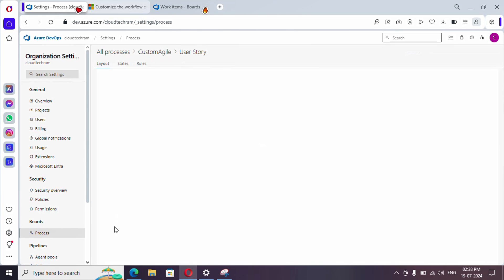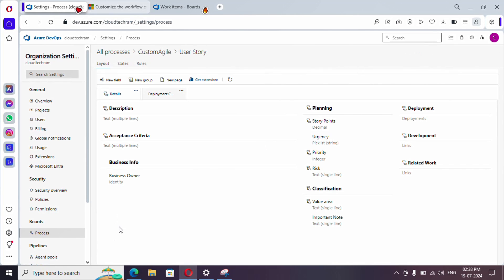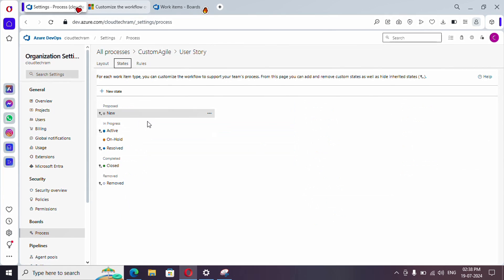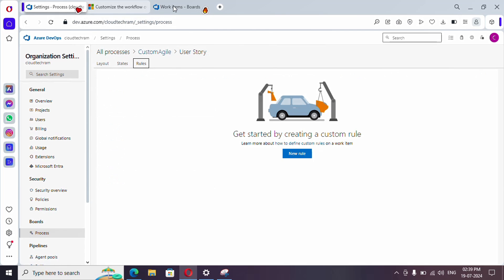I'm going with User Story. For User Story, I'm going to create some rules. The Layout and States tabs we have already covered in earlier videos — if you haven't watched them, please watch those videos using the playlist URL provided in the video description. Now let's proceed to Rules.